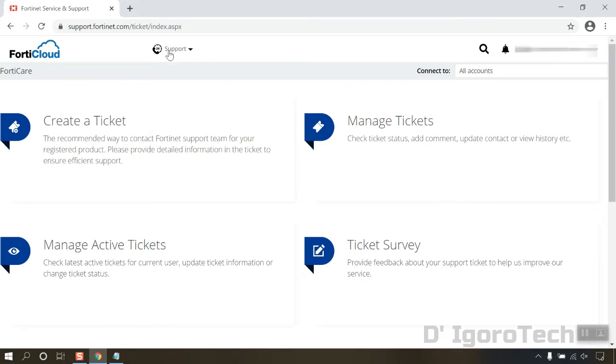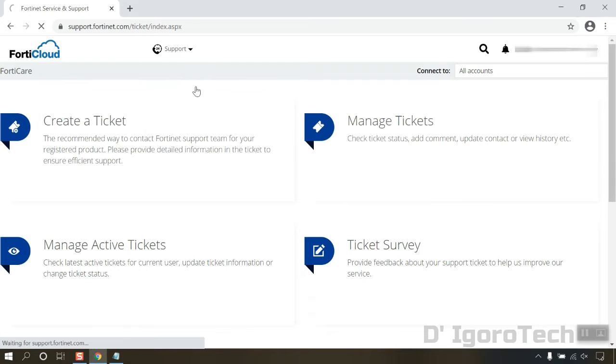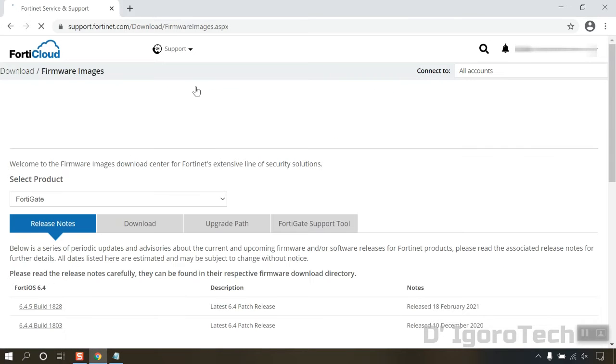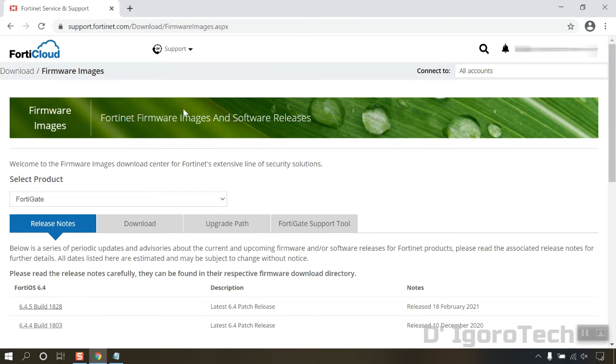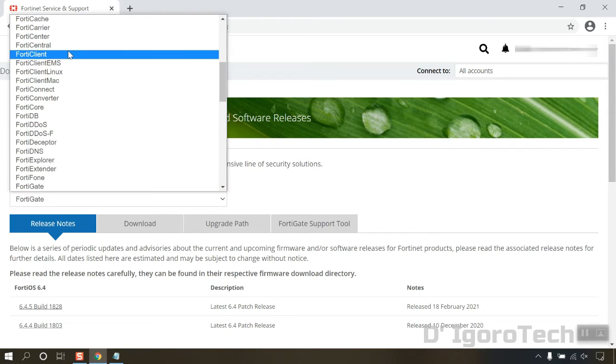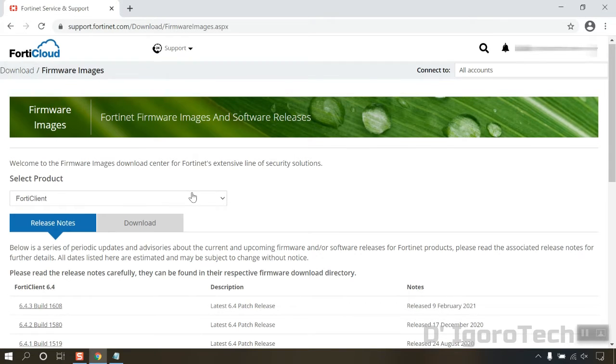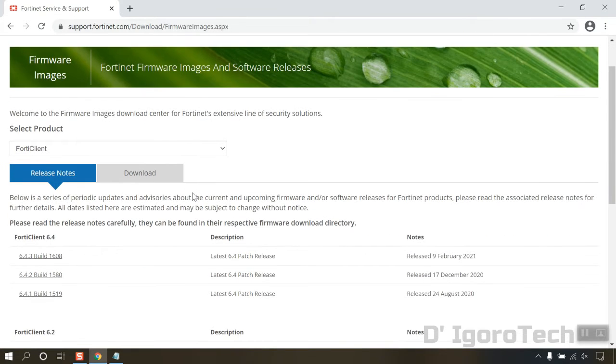Go to support, firmware download. Expand the select product and choose FortiClient.